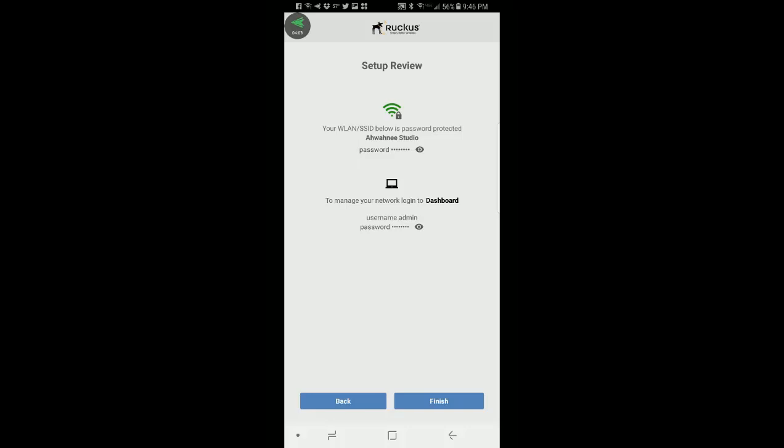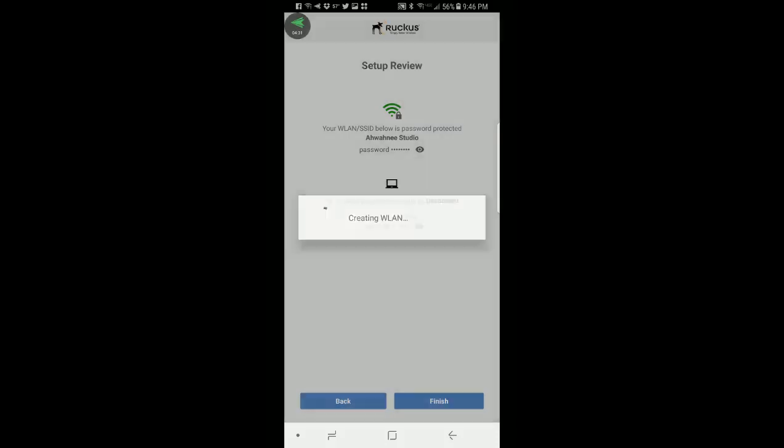This is my review menu so it gives me the name of my wireless LAN that I'm setting up, Awani Studio, and to manage your network login to the dashboard it has my username and password. Let's make sure that the password is what I think it is. So I'll turn that off and now I'm going to press on finish.